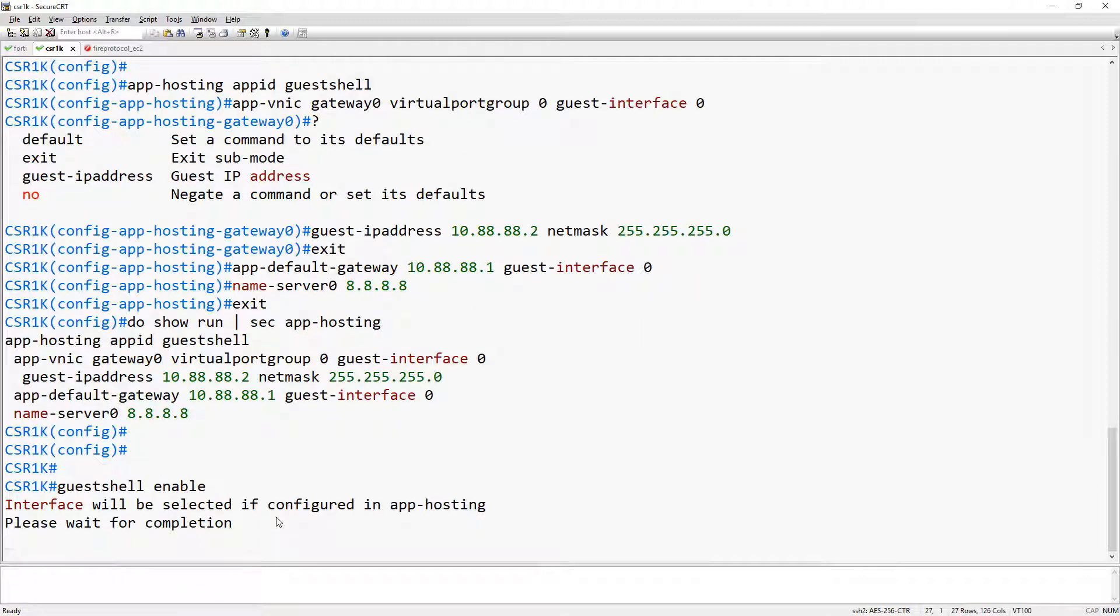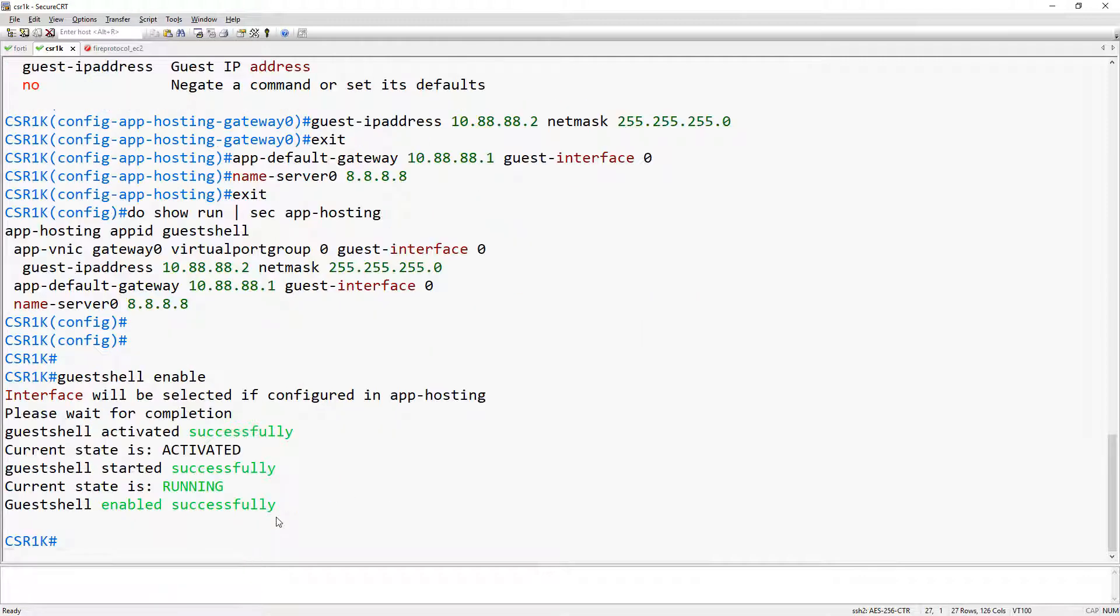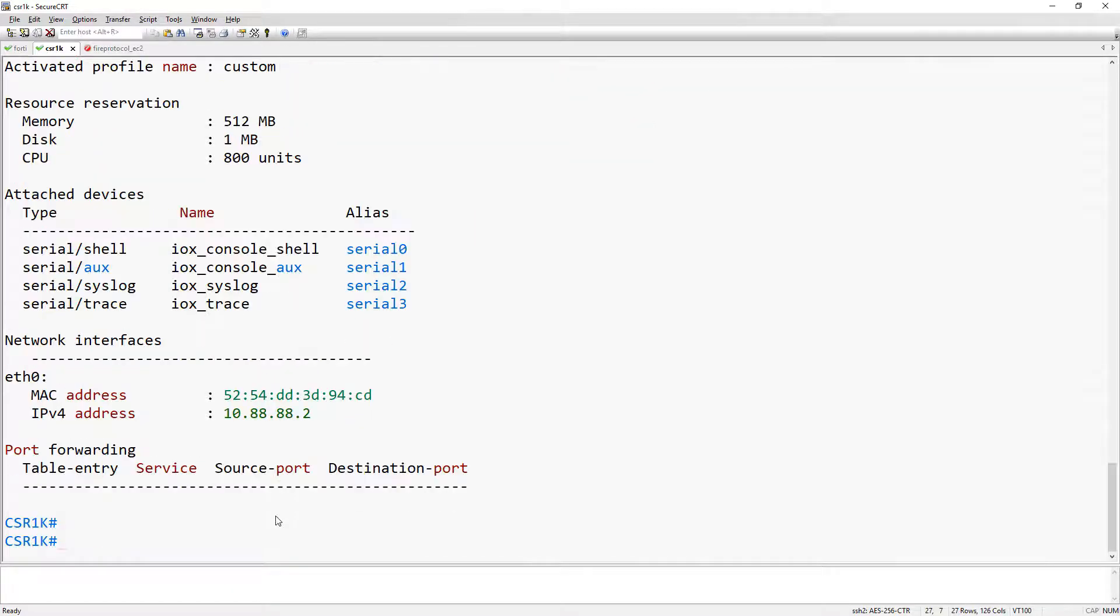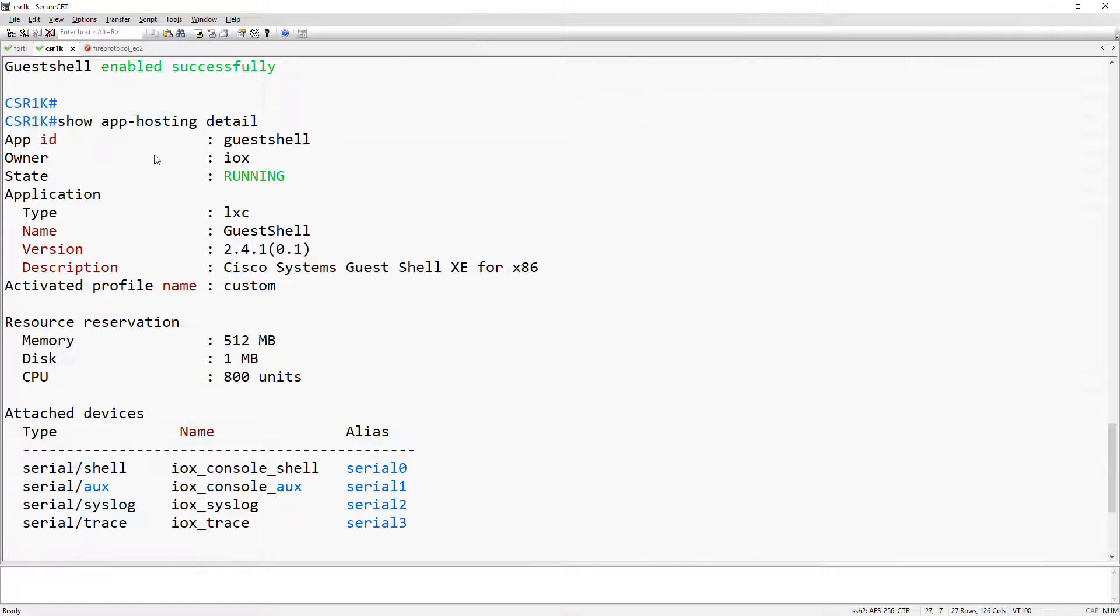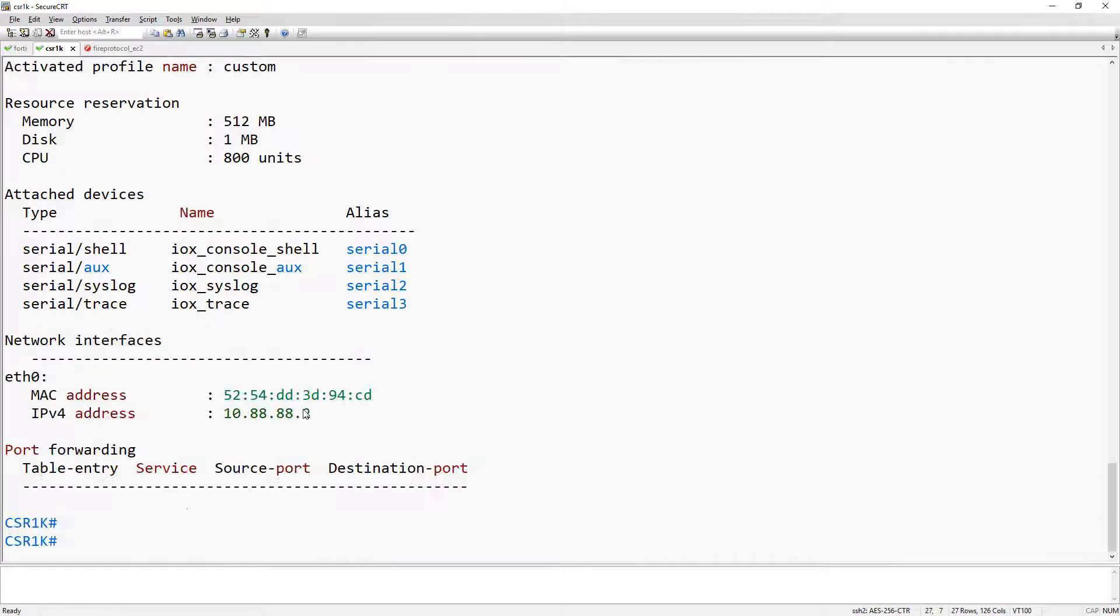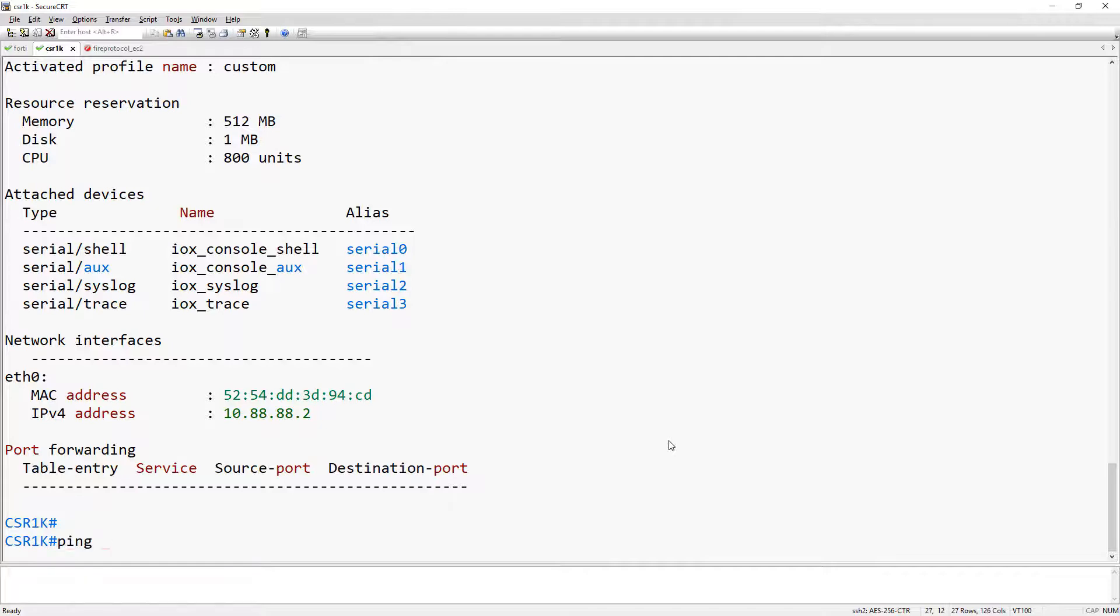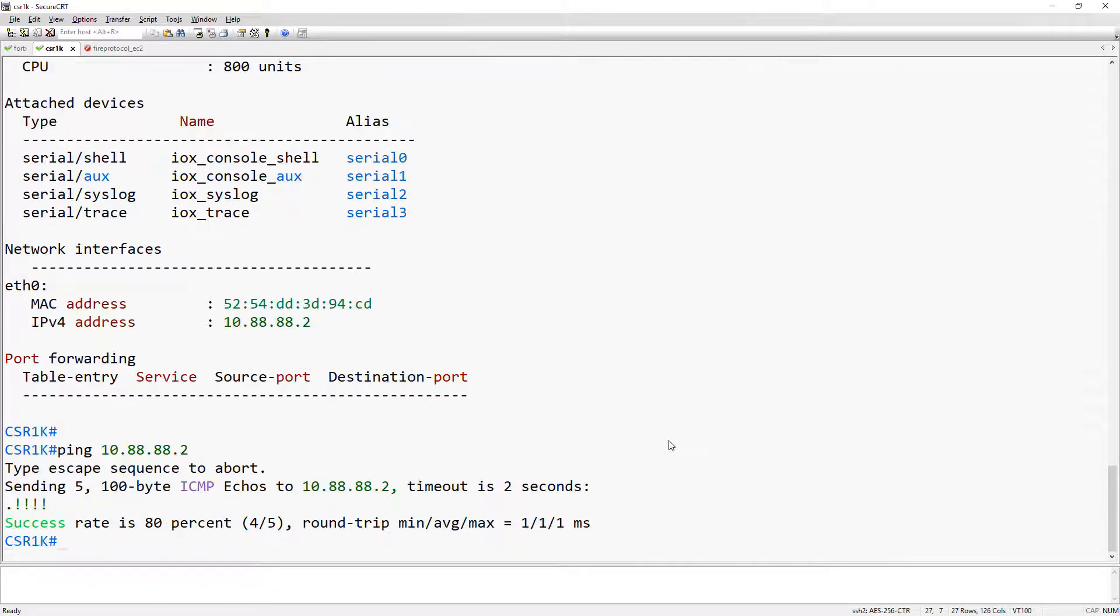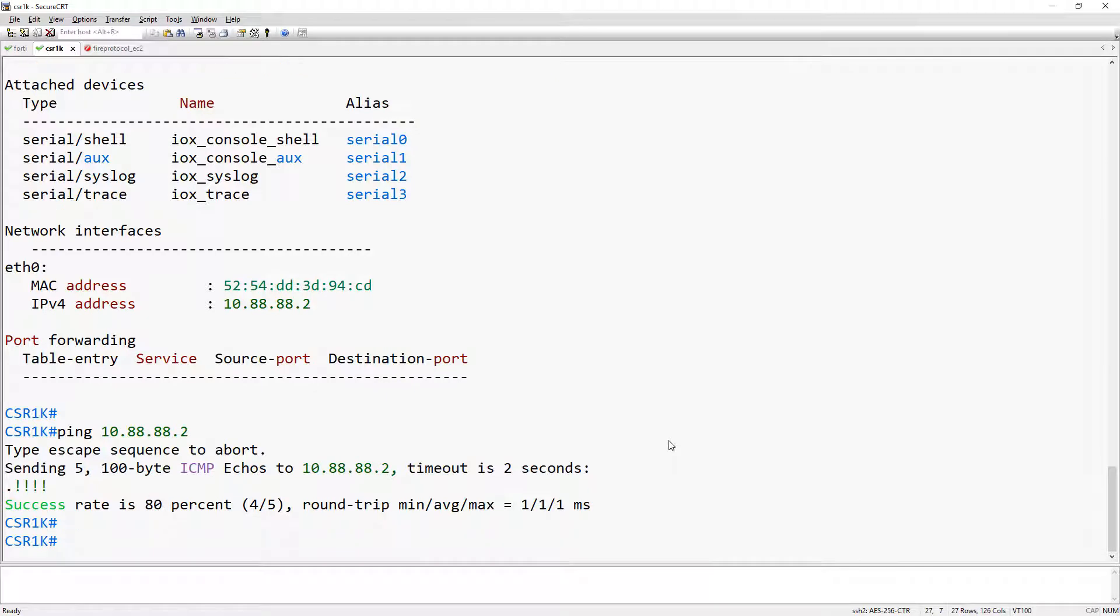We can do that from privileged exec mode. Once that's ready, we can take a look at the application hosting detail and confirm that the guest shell is running. And that matches the IP address that we configured. That also means that we should be able to ping it. And we can.